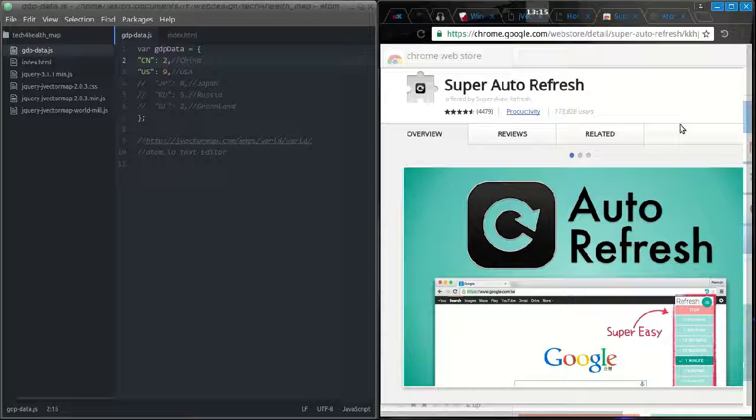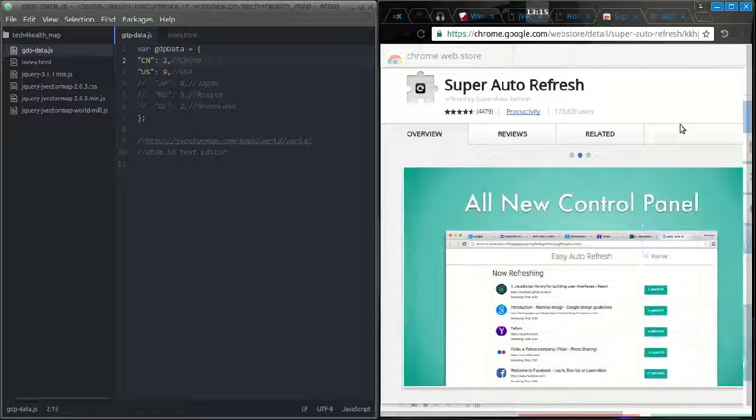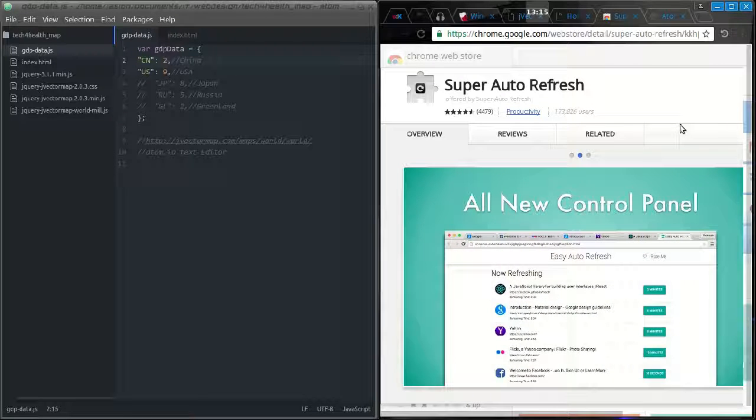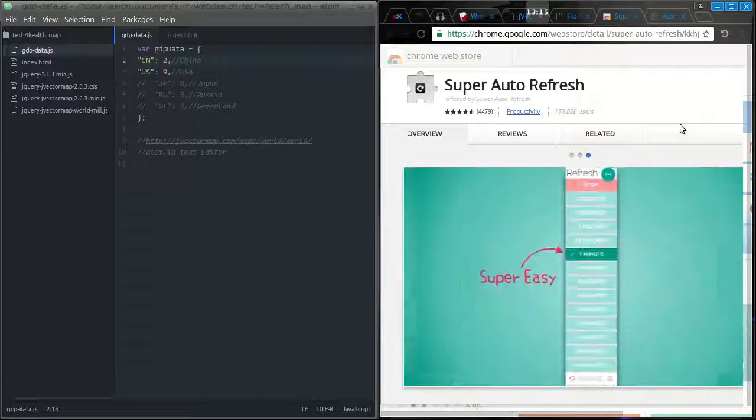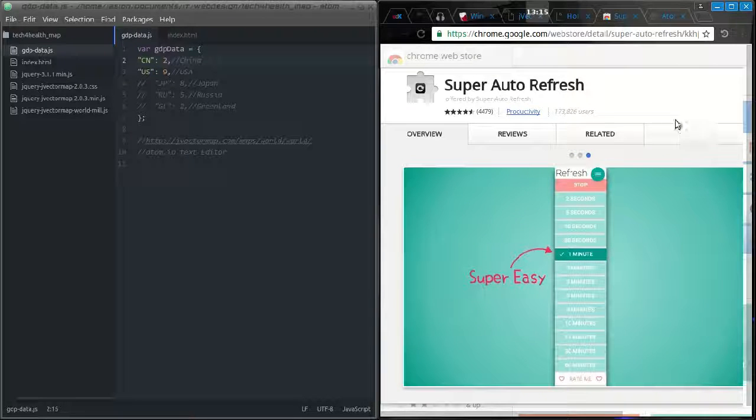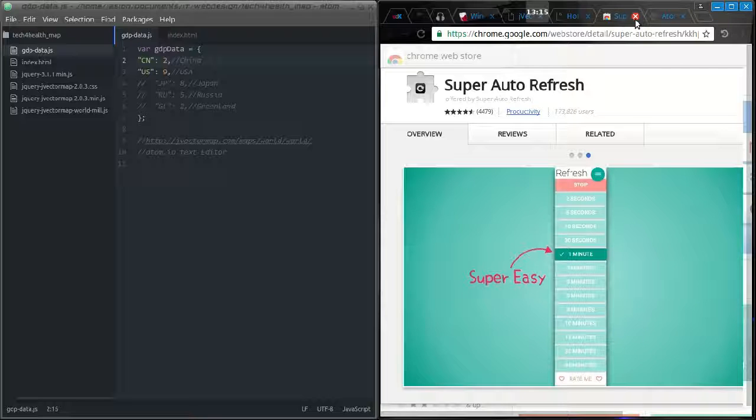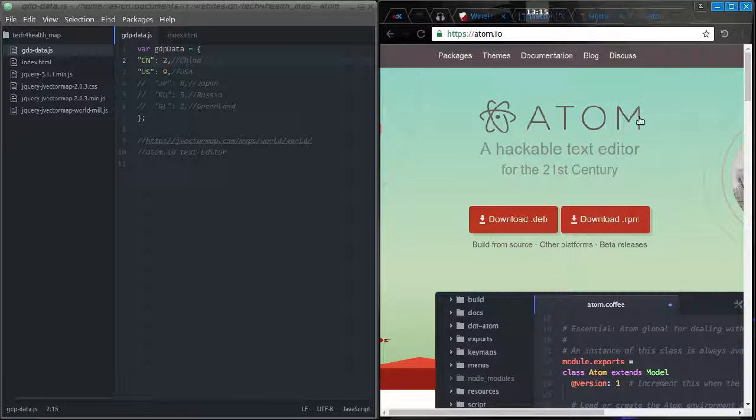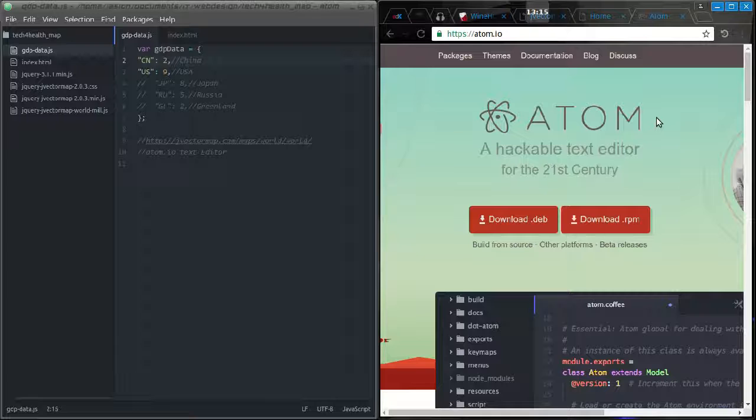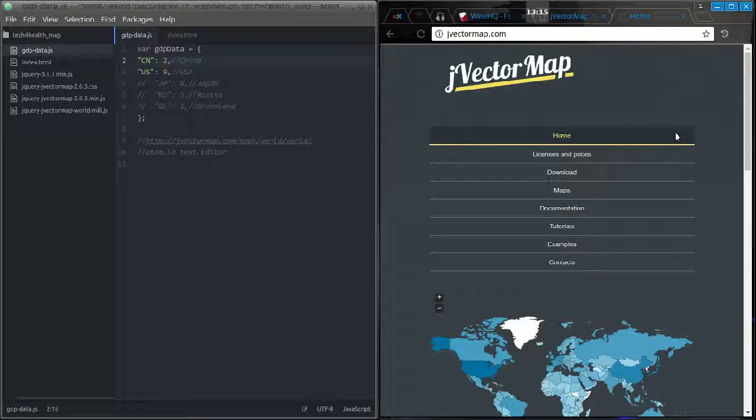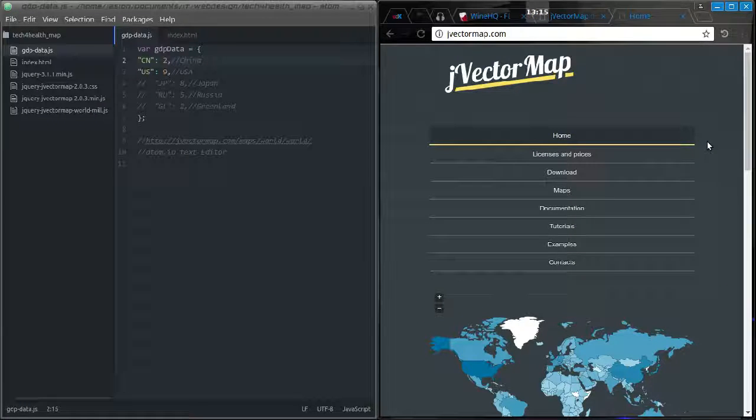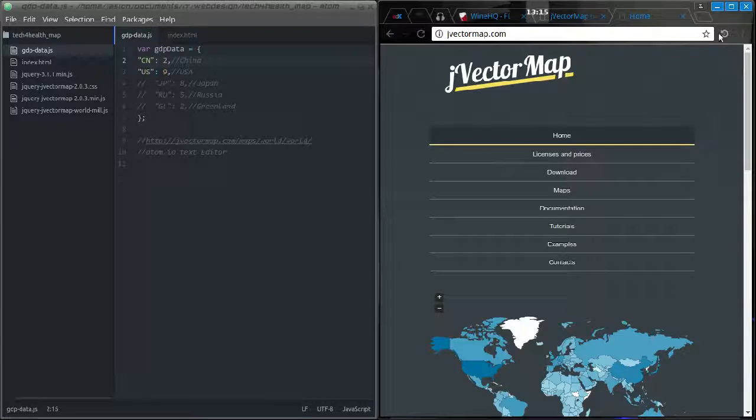Super Auto Refresh - that's what you're looking at right now. There's a Super Auto Refresh page in the Chrome Web Store. For this quick demonstration, I'm going to show you how I use it with the help of the Atom.io text editor and jVectorMap, which is a JavaScript map plugin that I've been playing around with.